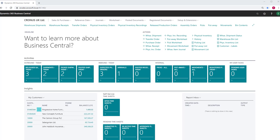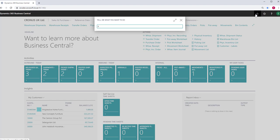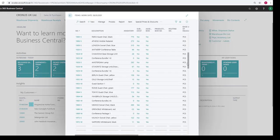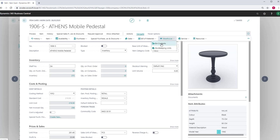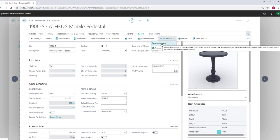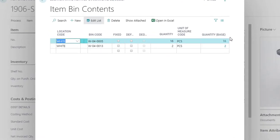Let us look at an example. Go to an item card. From the item card, go to More Options, Navigate, Warehouse, and Bin Content. This item has just two units in bin W0413.